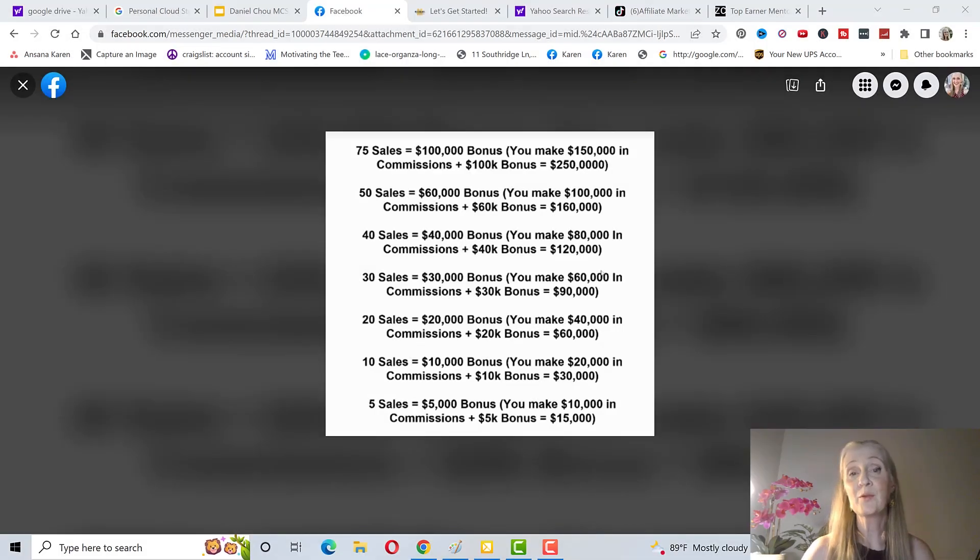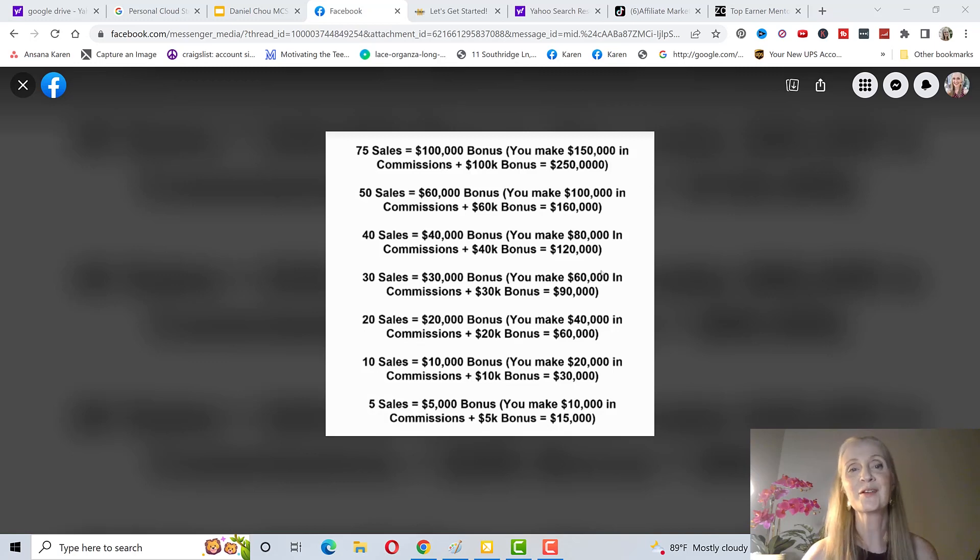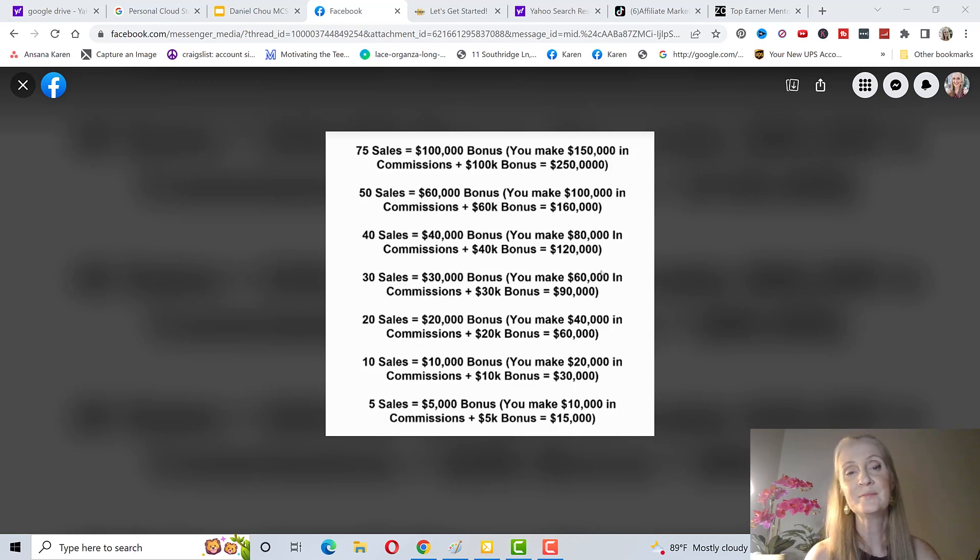I don't know of any program that has done this. You don't get all these bonuses adding up. You get one bonus depending on how many sales you get in a year.